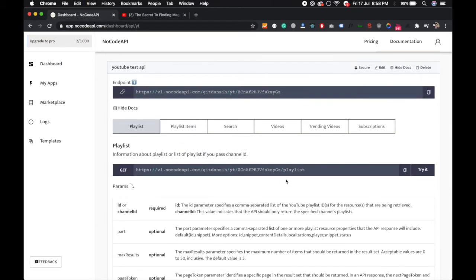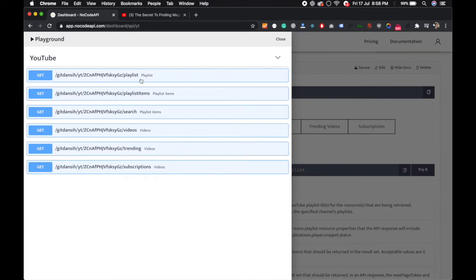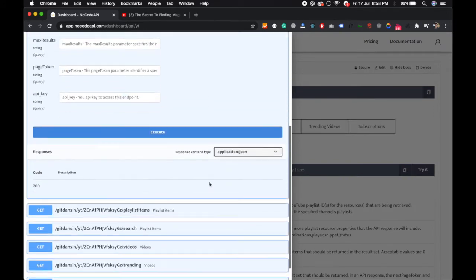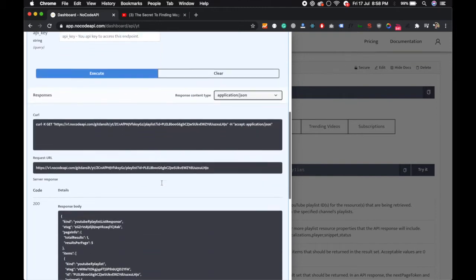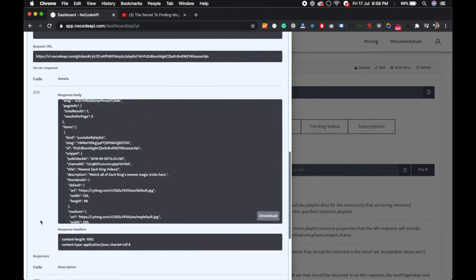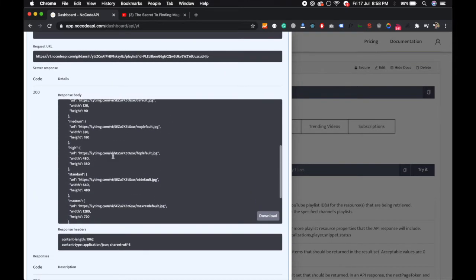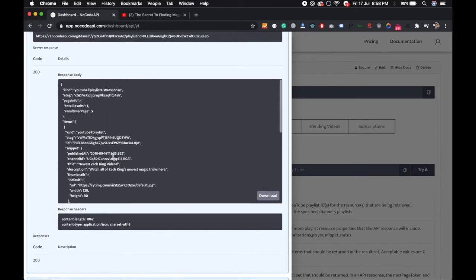Click on Playlist ID and try it out. Paste over here and execute endpoint. This will return your information about that particular playlist.